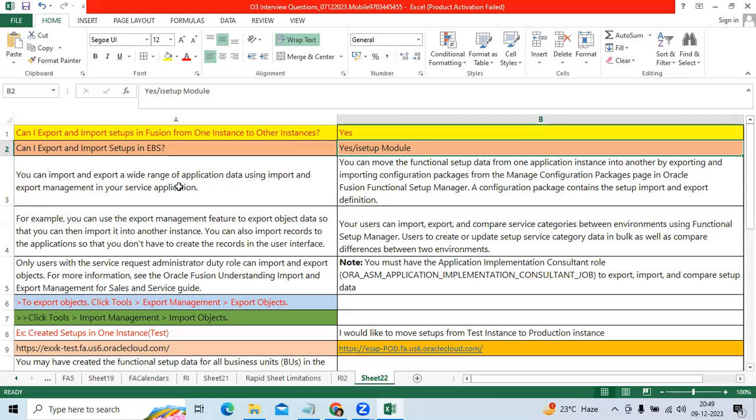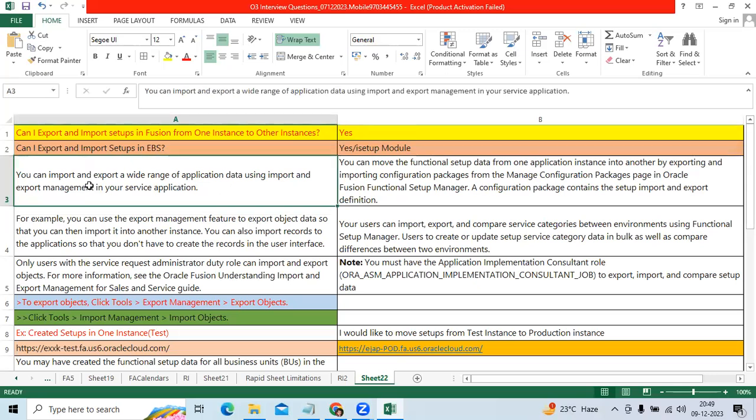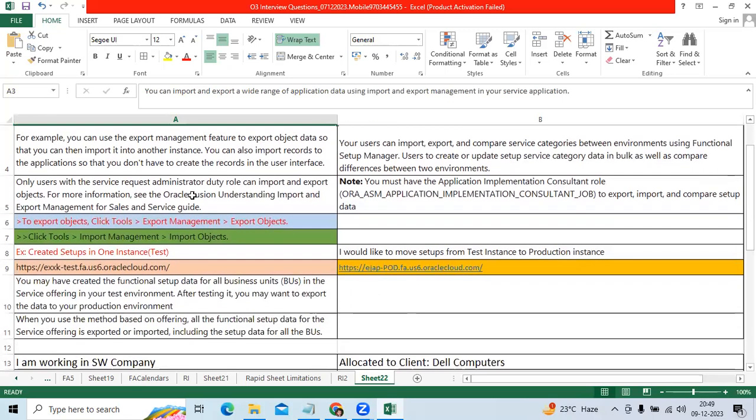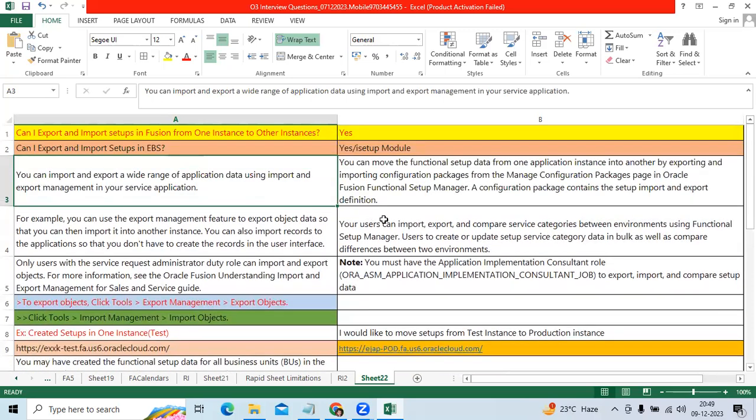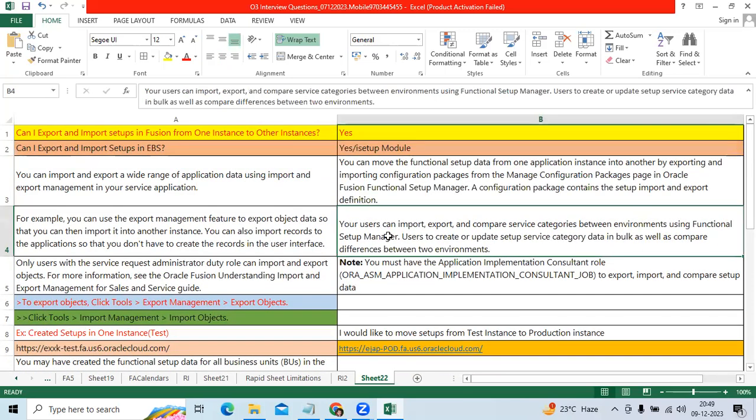So what Oracle says: You can import and export application data using Import Export Management in our service application and users can export import from one environment to another environment.